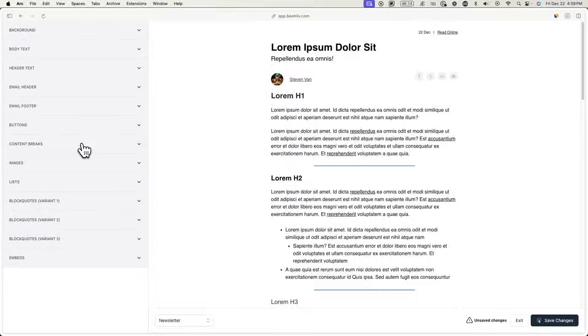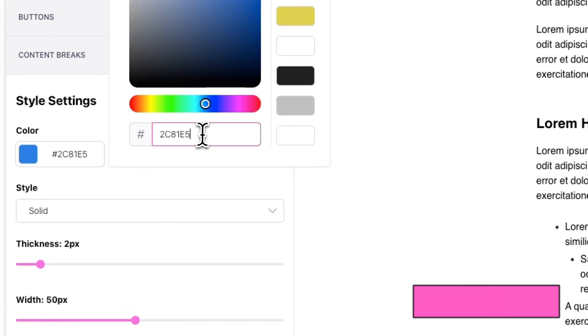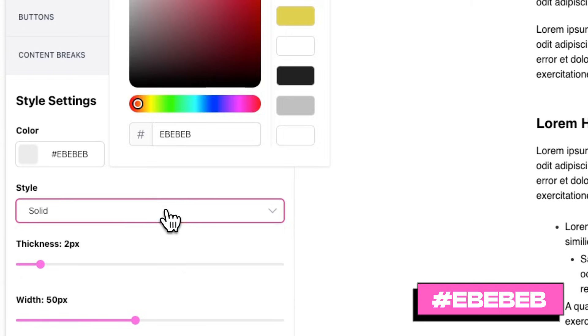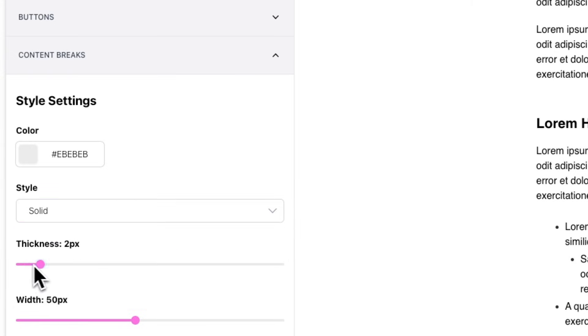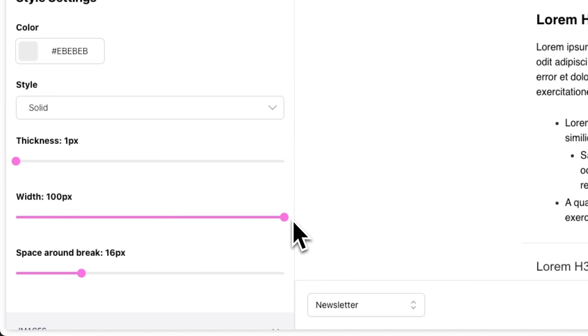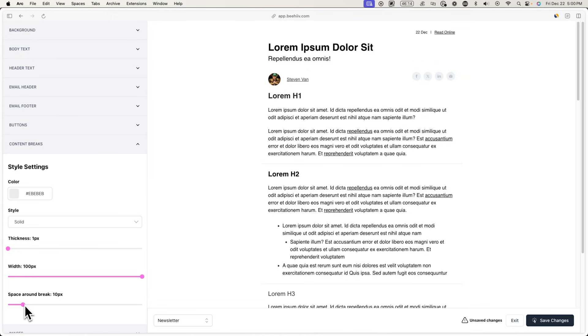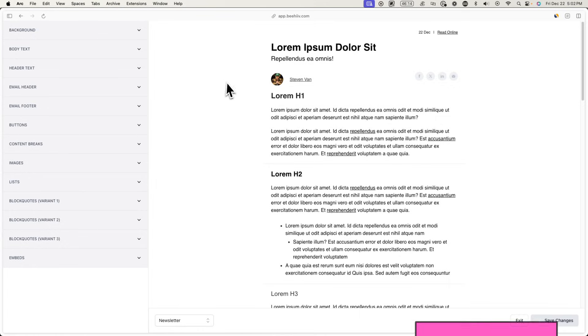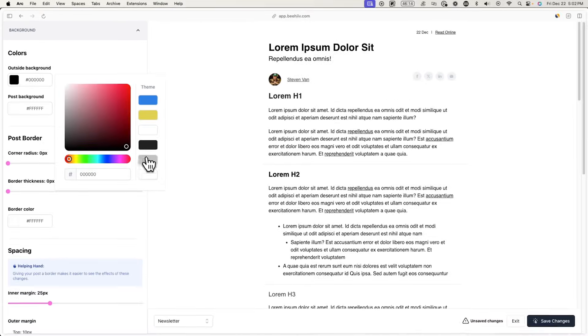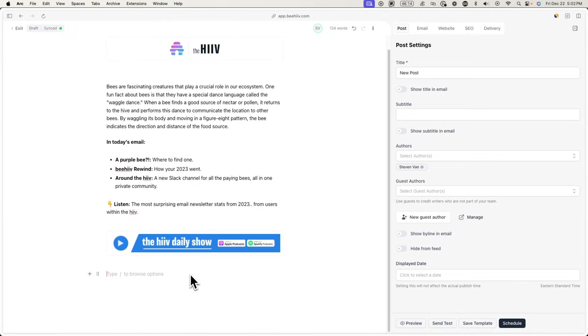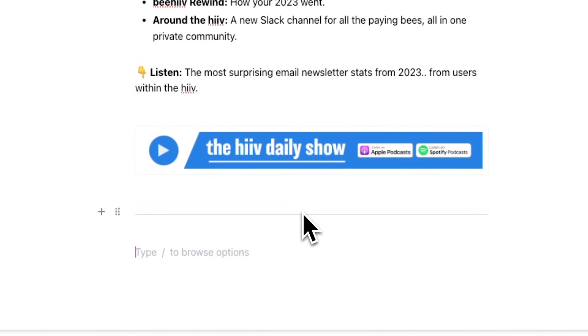Now let's create the content break that divides the different sections in the email. Go back to Design Lab and look for Content Breaks. Set the color to a very light gray, the style to Solid, the thickness to 1 pixel, and the width to 100 pixels so it spans across the email. You can also change the space around the break to something small like 10 pixels. Make sure the content break color is not the same as your post background color, or it won't be visible — go to Background and change the outside and post background to white. To actually insert a content break in the editor, hit forward slash and type Horizontal Rule.